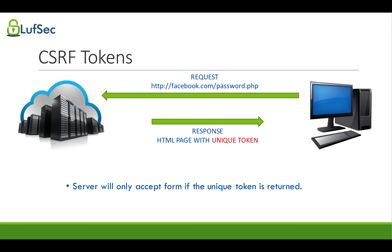Now, still, if this is not implemented properly, this can be exploited. For example, if the token is predictable, you can guess what's the next token that the server will generate, or if the same token is being reused, then the hacker can probably guess what the token is, or even capture the token and embed it to the HTML code and send it through.